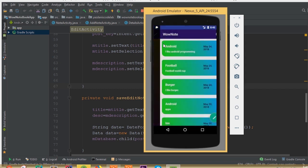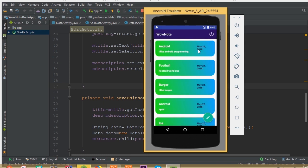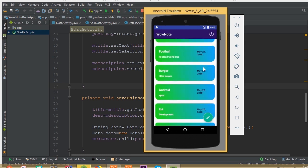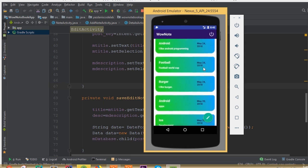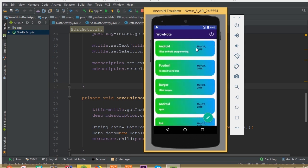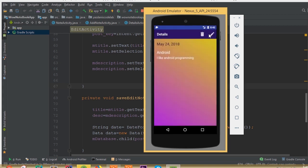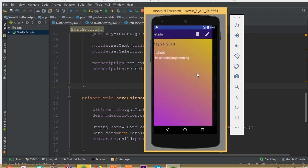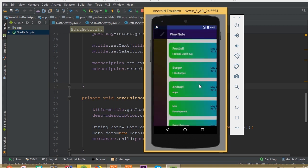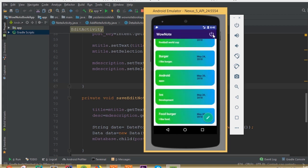And save this note. Now we can see our note added. So this is a fully functional notebook application. Now we can read this note, we can delete, we can update.